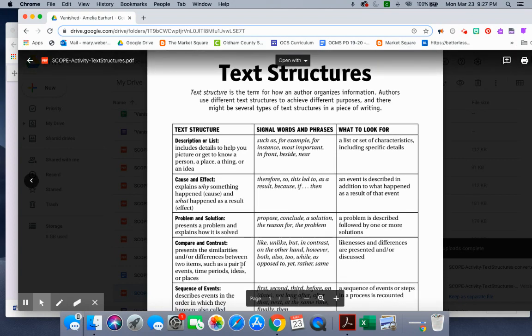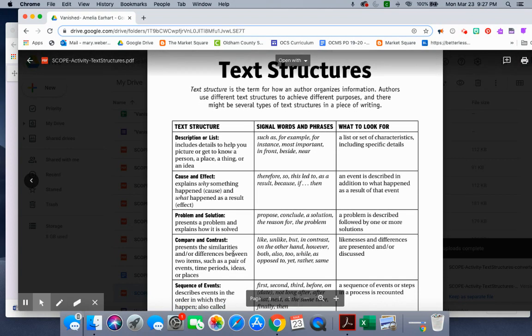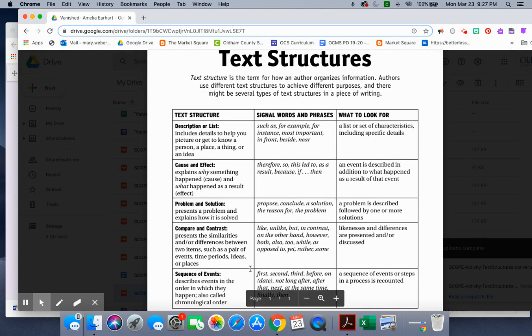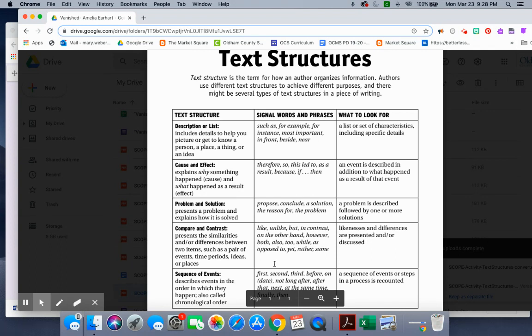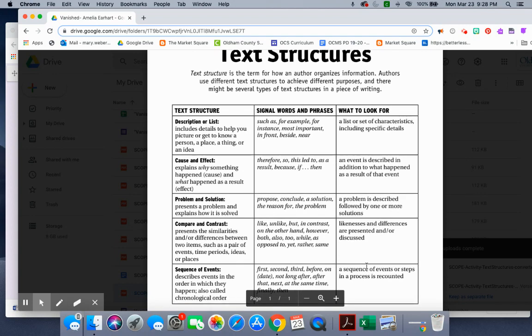Text structure: Compare and contrast. Presents the similarities and or differences between two items, such as a pair of events, time periods, ideas, or places. Signal words and phrases: like, unlike, but, in contrast, on the other hand, however, both, also, to, while, as opposed to, yet, rather, same. What to look for: likenesses and differences are presented and or discussed.